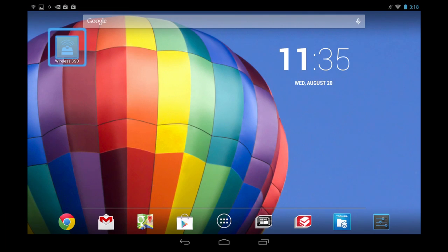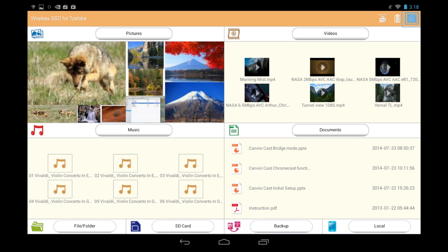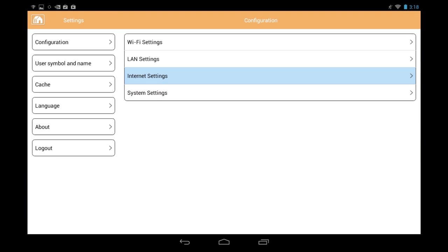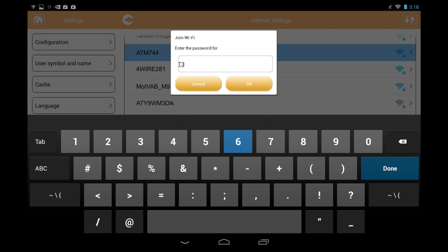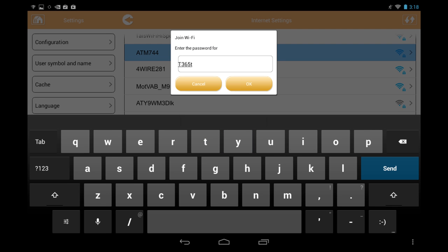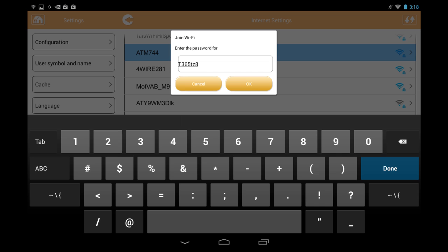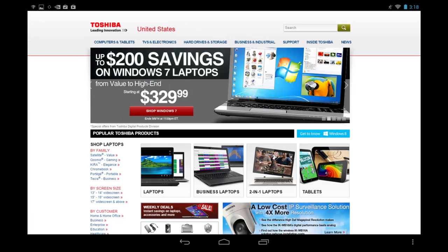Open the app and from the main screen, tap Settings. Then tap on Internet Settings. Choose the network you want to connect the wireless SSD to. And if prompted, enter the password for the wireless network. And just like that, your Canvio Aero Mobile is now connected to the internet.